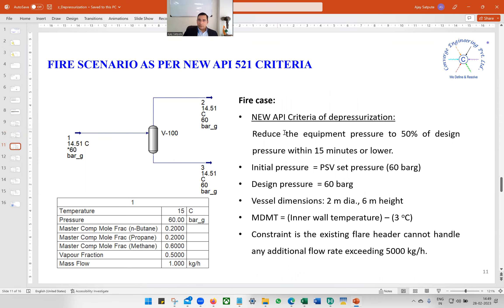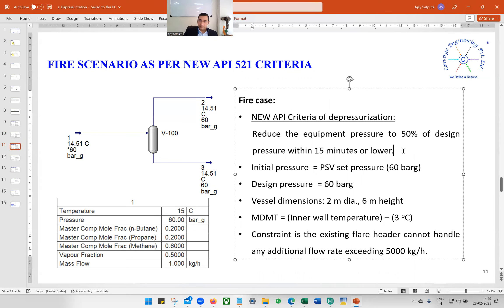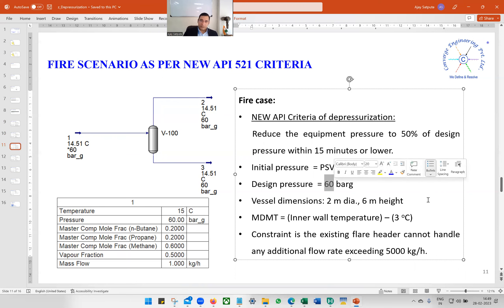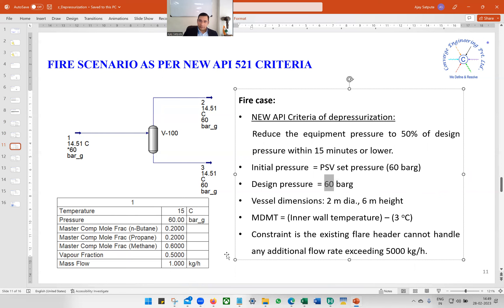Now let us talk about the new API criteria for depressurization. In this case, we don't have to depressurize to 6.9 bar gauge. The final pressure would be 50% of the design pressure — 50% of 60 is 30 bar gauge. So we need to depressurize from 60 bar gauge to 30 bar gauge in 15 minutes.